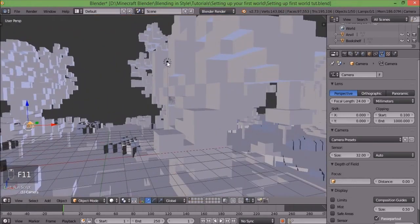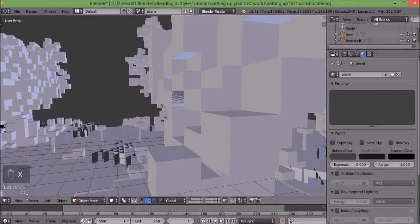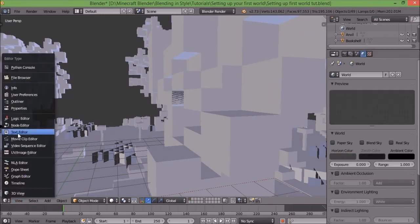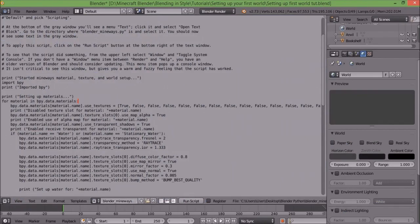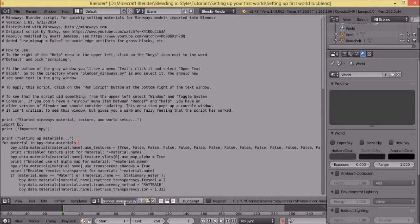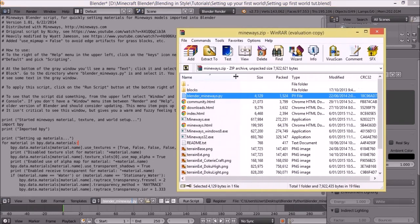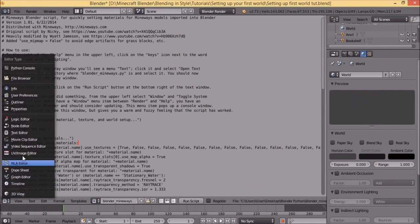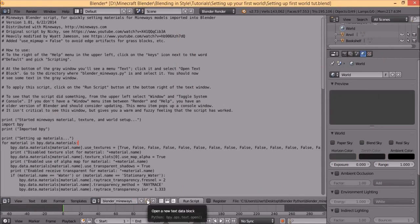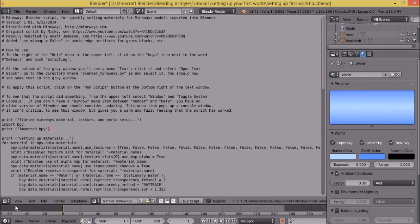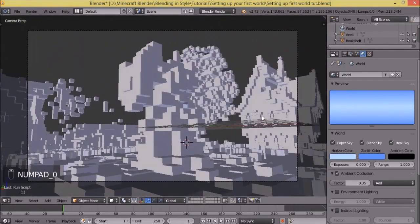We got a boring dark render. We're gonna have to fix that, so delete this lamp — we don't need it, it looks ugly. Now we're gonna go to the Text Editor. I've loaded up blender_mineways.py, which you find in the Mineways folder. Go to the text editor, click Open a New Text Data Block, find it, locate it, click on it, and it will load this script up. Then click Run Script and now it's set up everything for you.